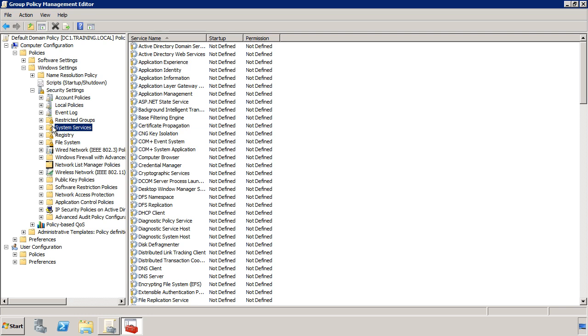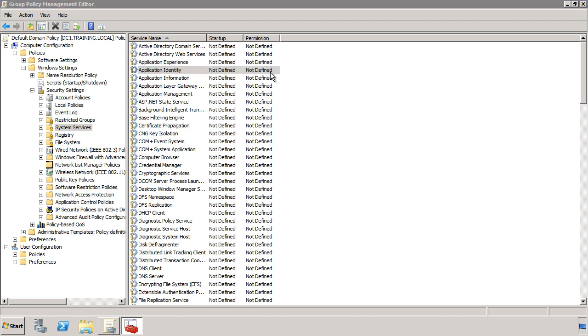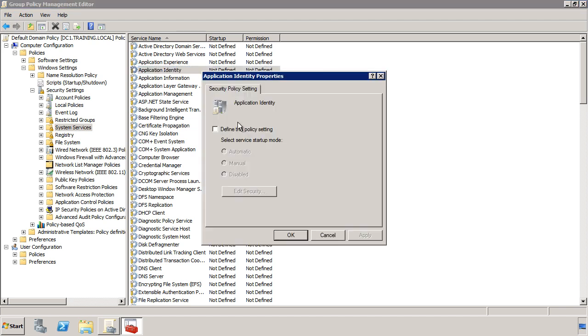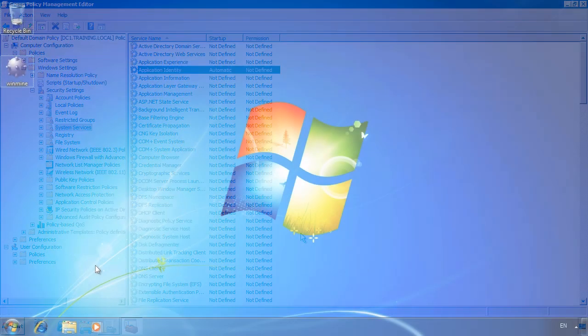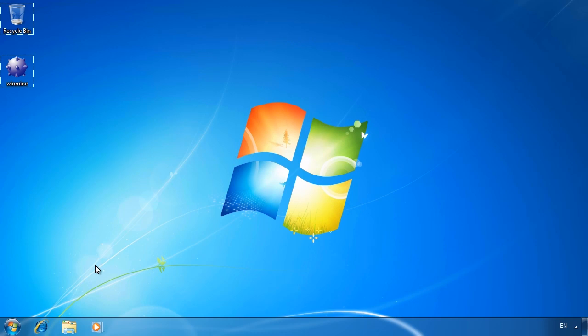To change the Application Identity Service startup type, select it and select define this policy setting. From here I can set what start up mode I want. In this case I will select automatic so the service will start up automatically when the computer starts up. Now that the group policy setting is set, I can switch back to my Windows 7 computer to configure AppLocker.